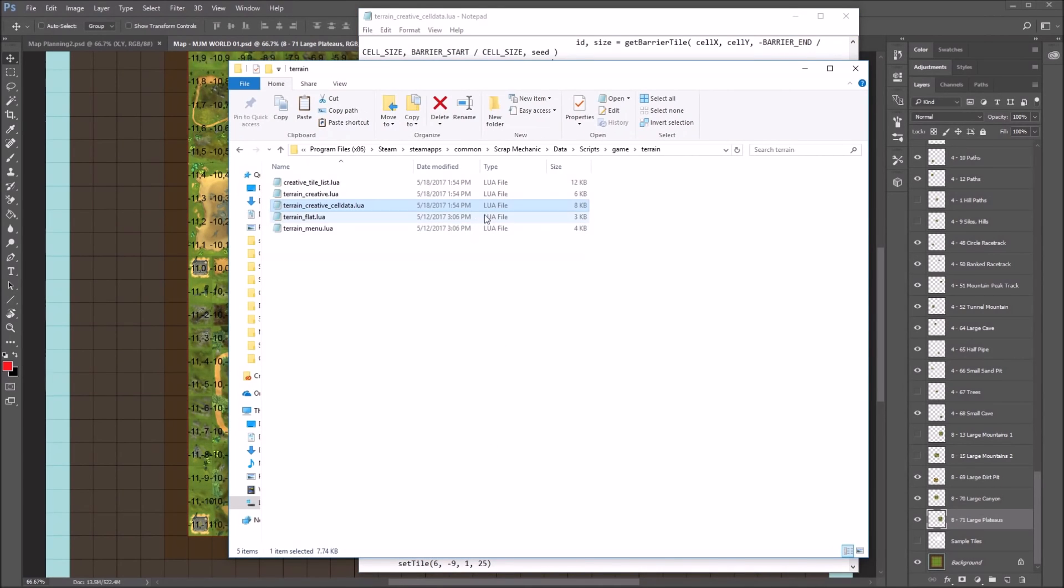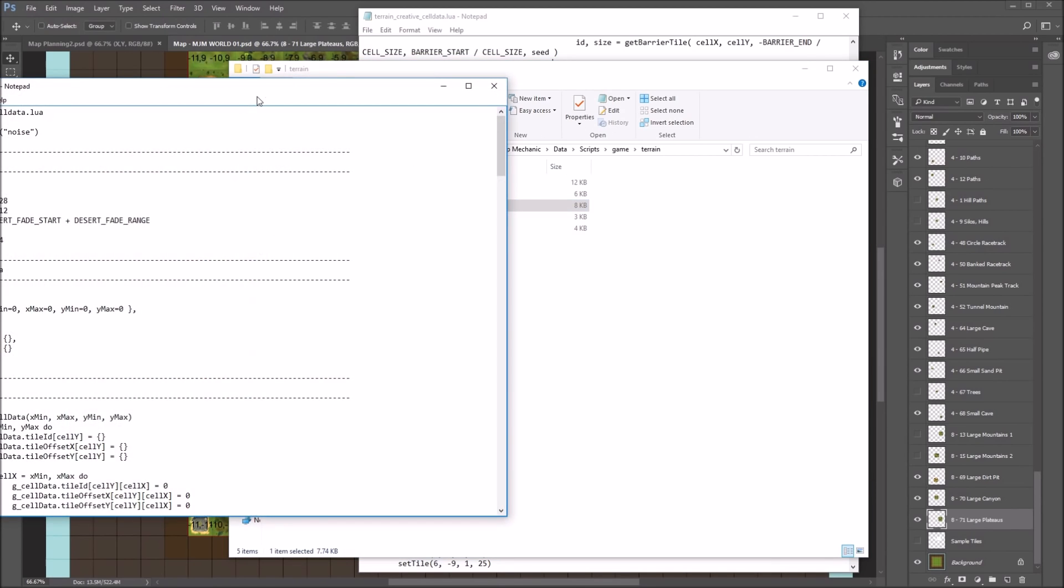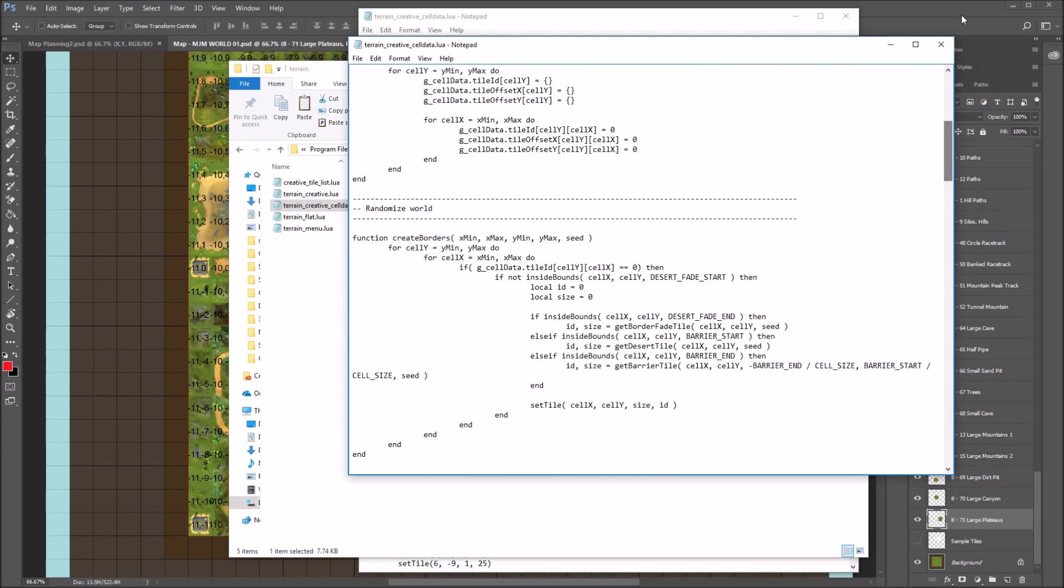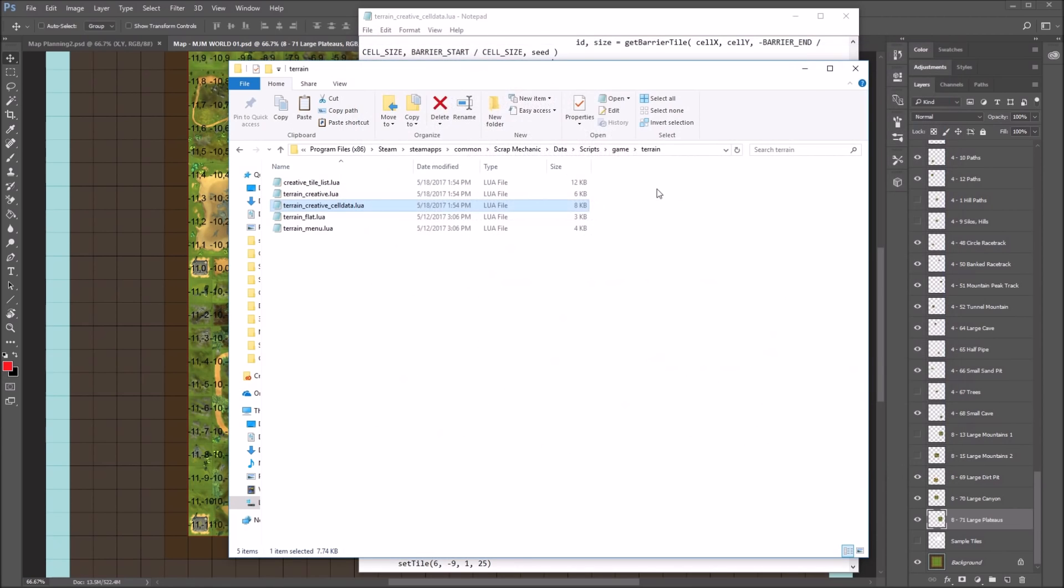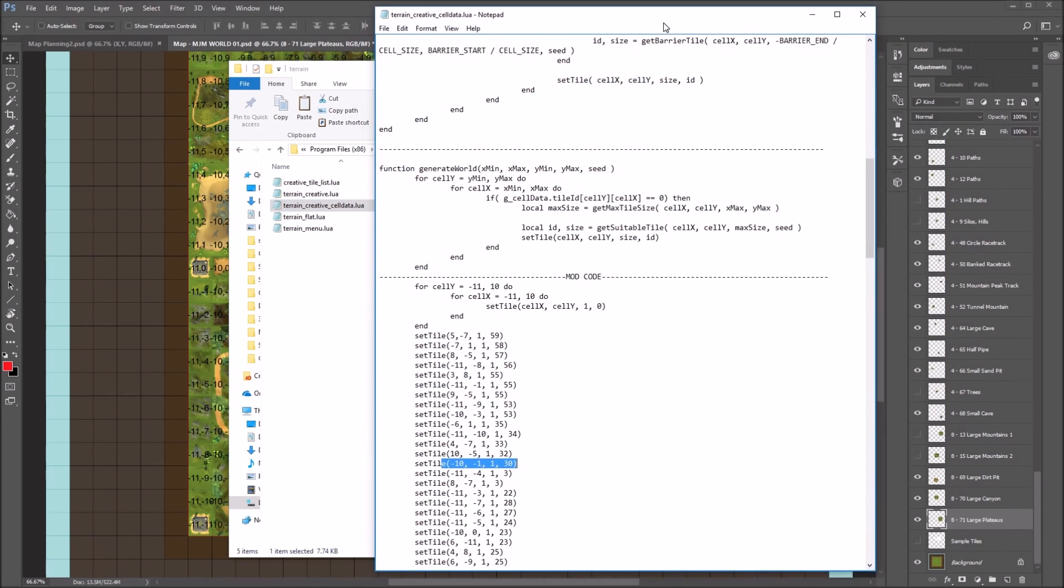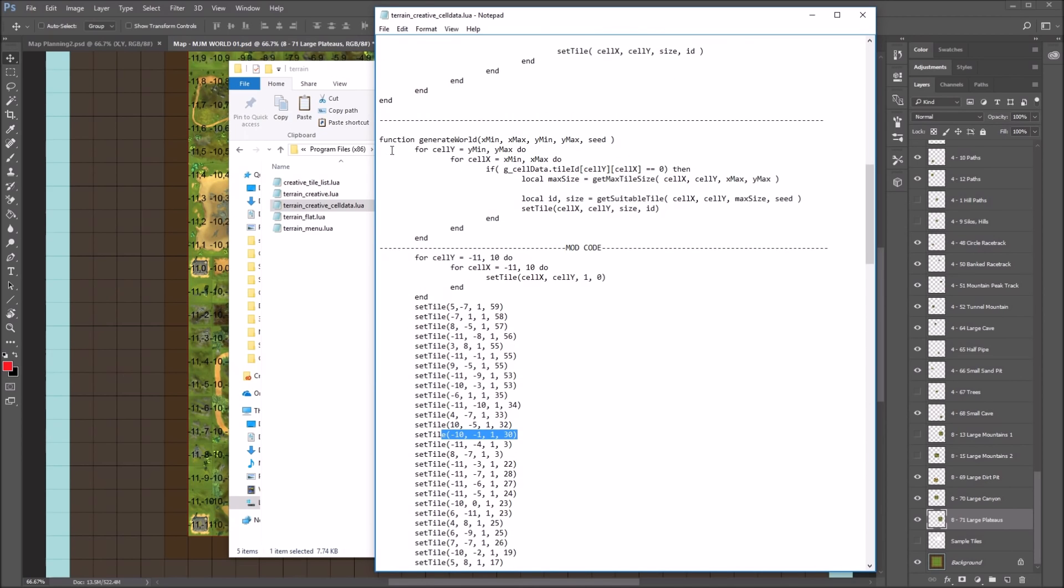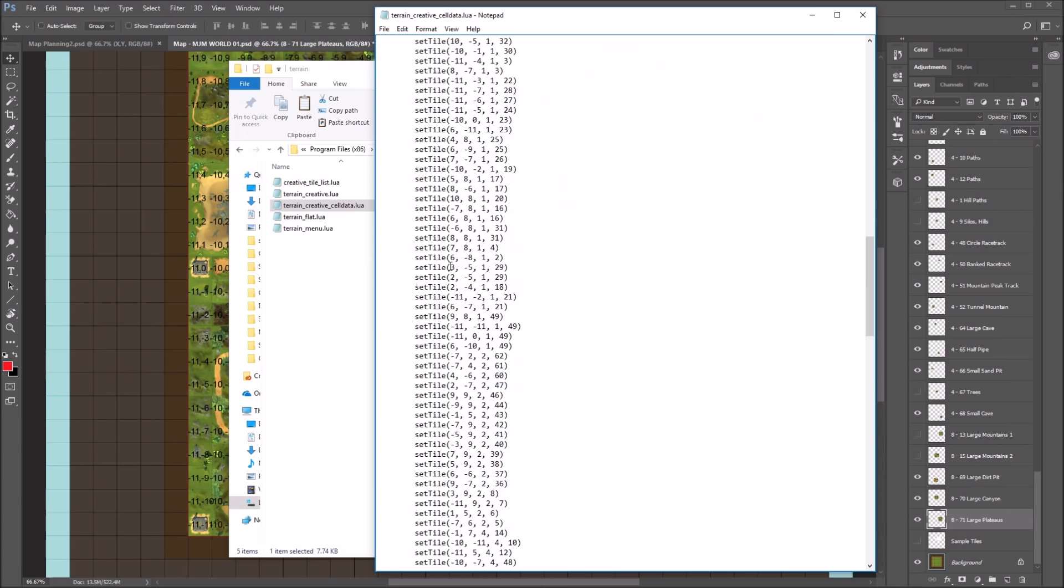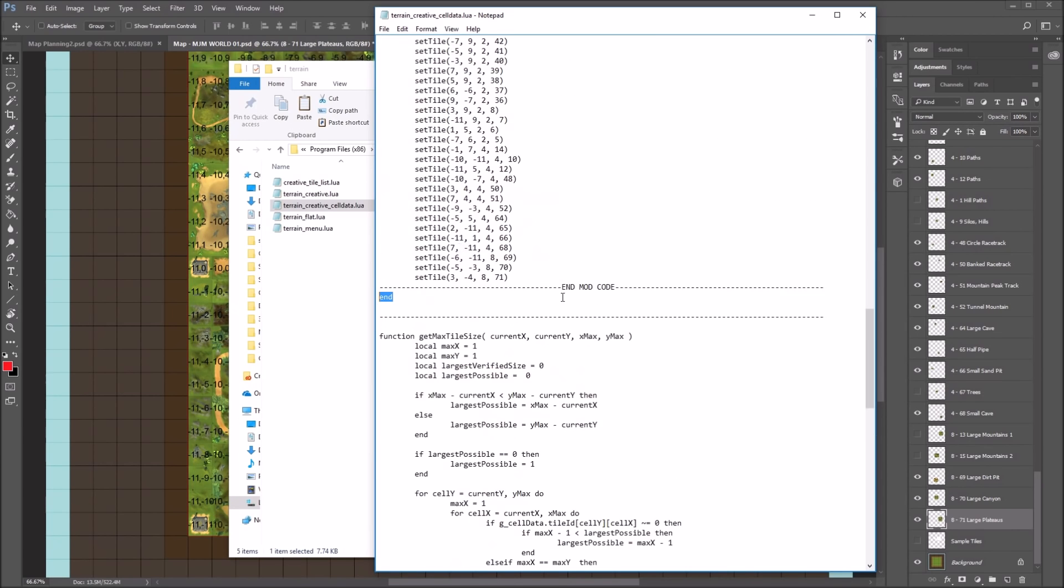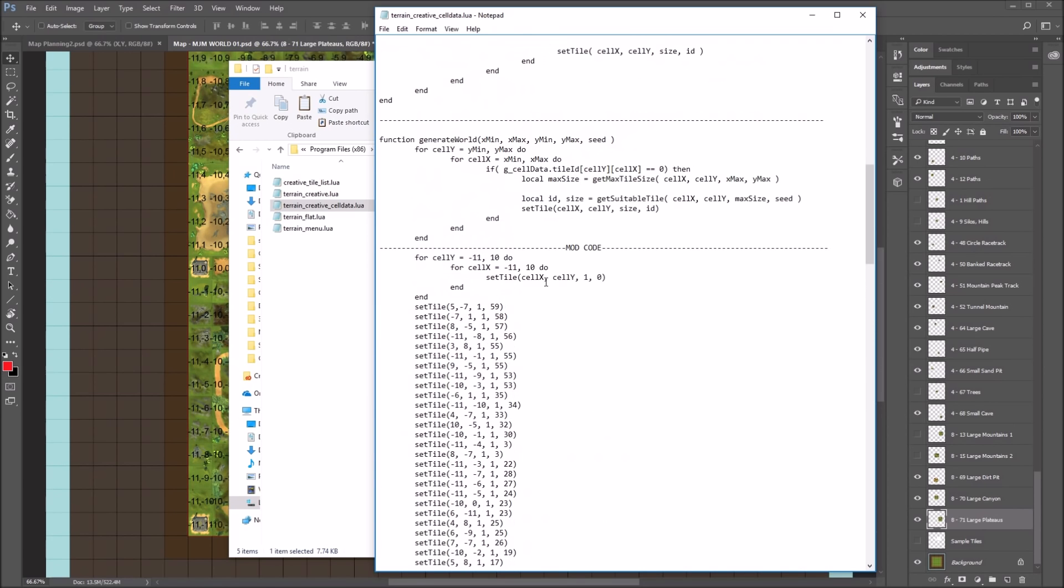So where this file is found, if you go to your data scripts game terrain, you'll find a file terrain creative cell data.lua. And this is the file where you're going to set the tiles. So in this one that I've already modded, there's a function generate world. And this is where, before the closing end of the function, I've stuck in some extra bit of code.